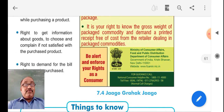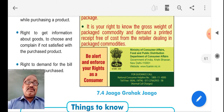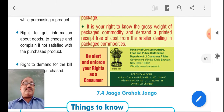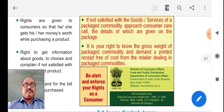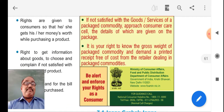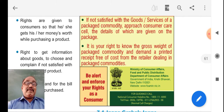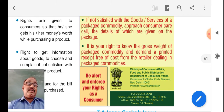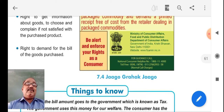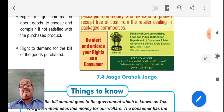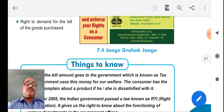You have the right to get information about goods, to choose, and to complain if not satisfied with the purchased product. It is our right to know the gross weight of a packaged commodity and to demand a printed receipt free of cost from the retailer dealing in packaged commodities. We should demand a bill for the goods purchased.